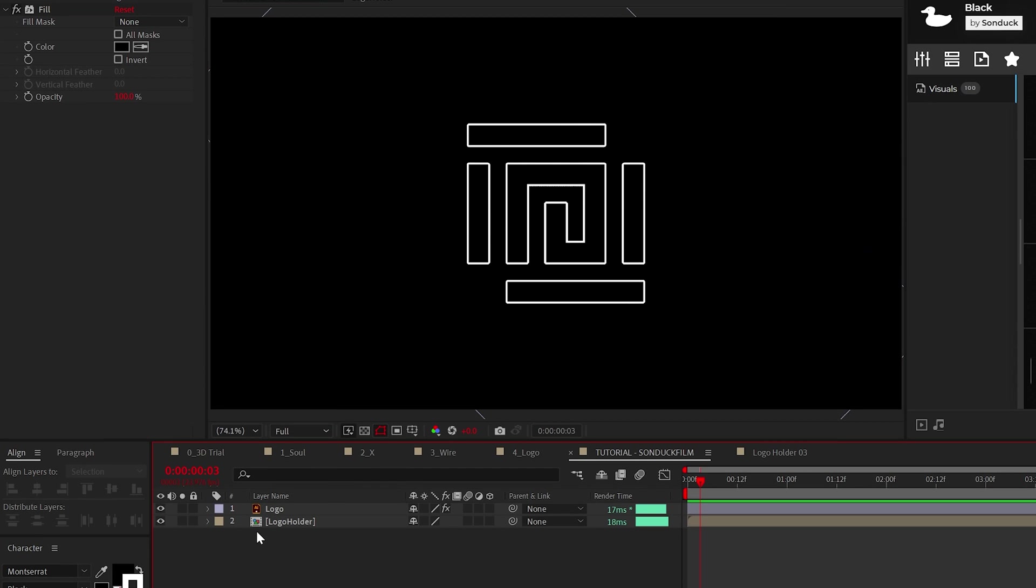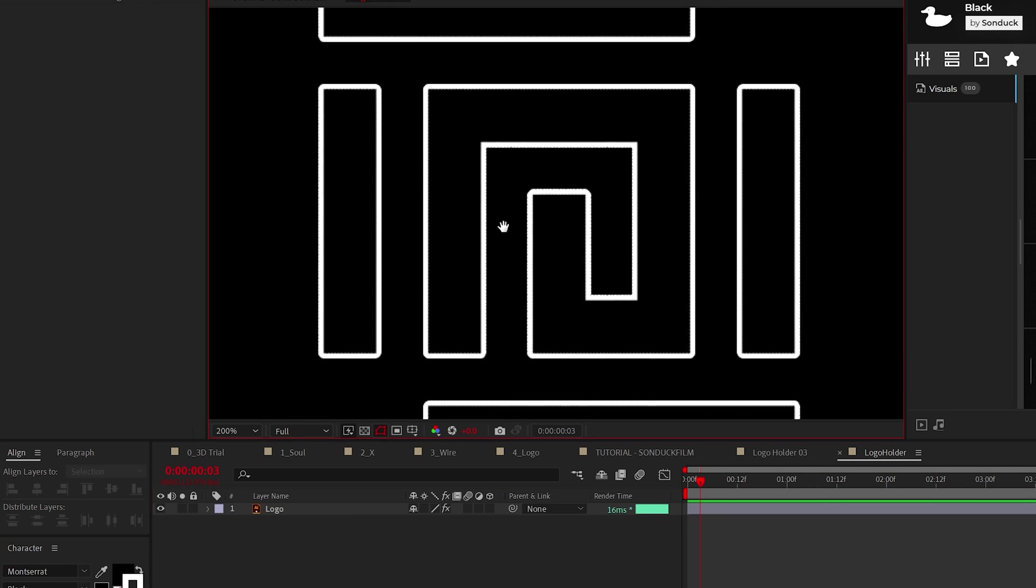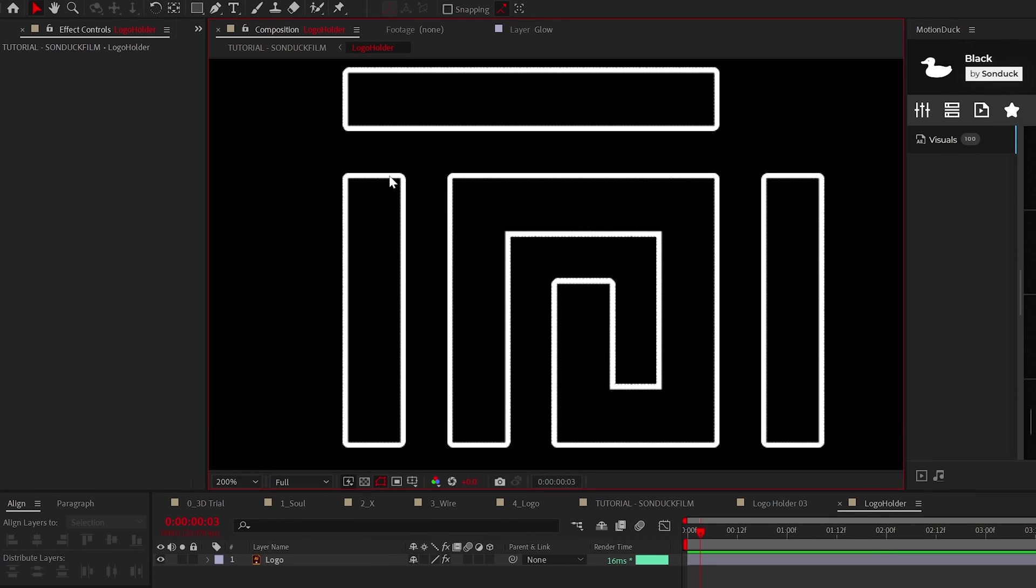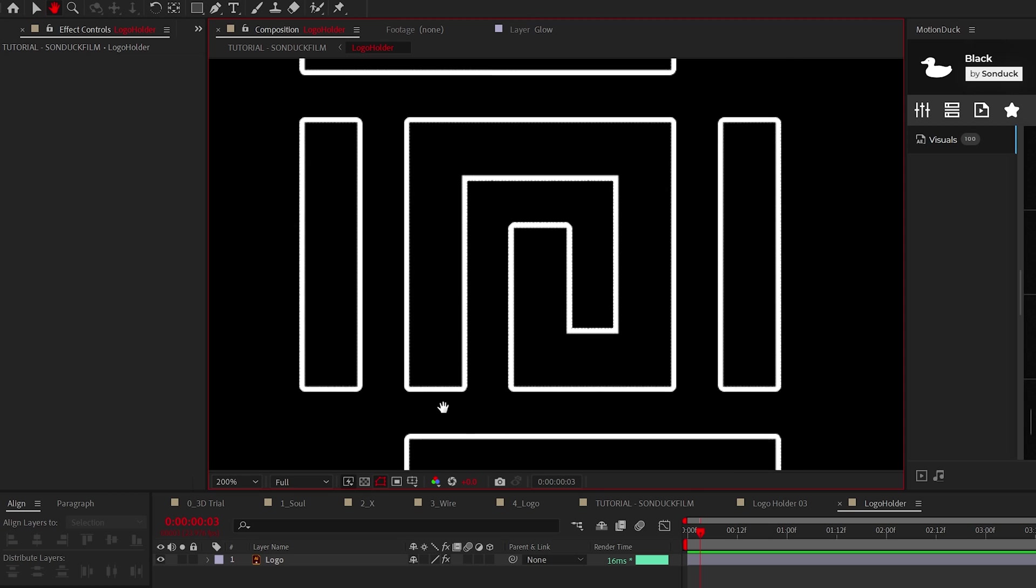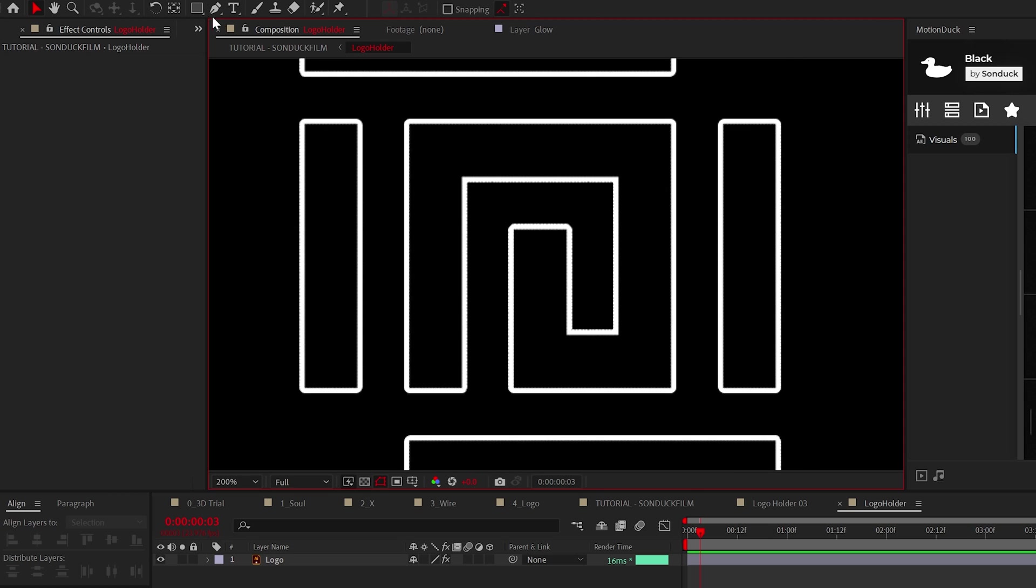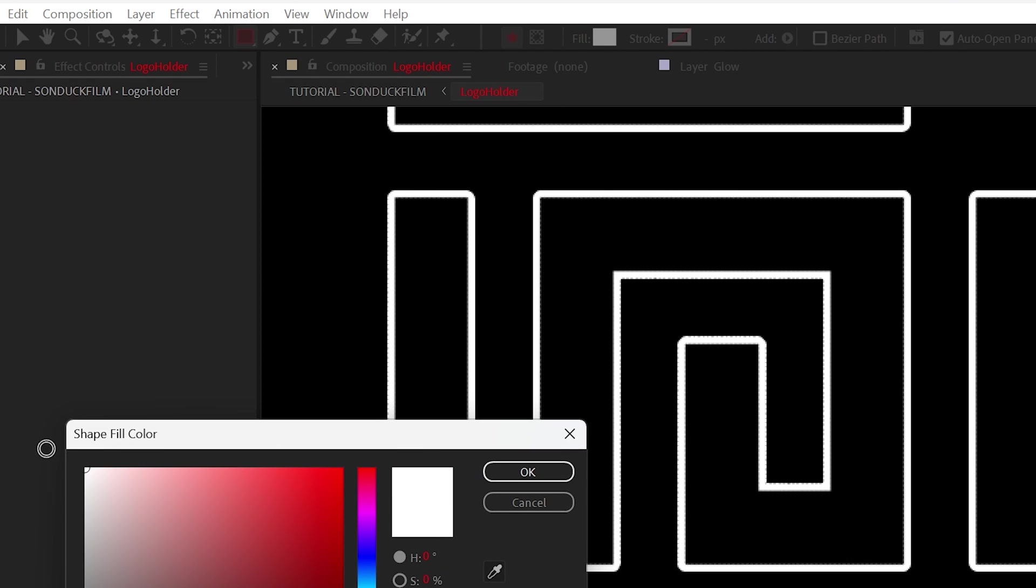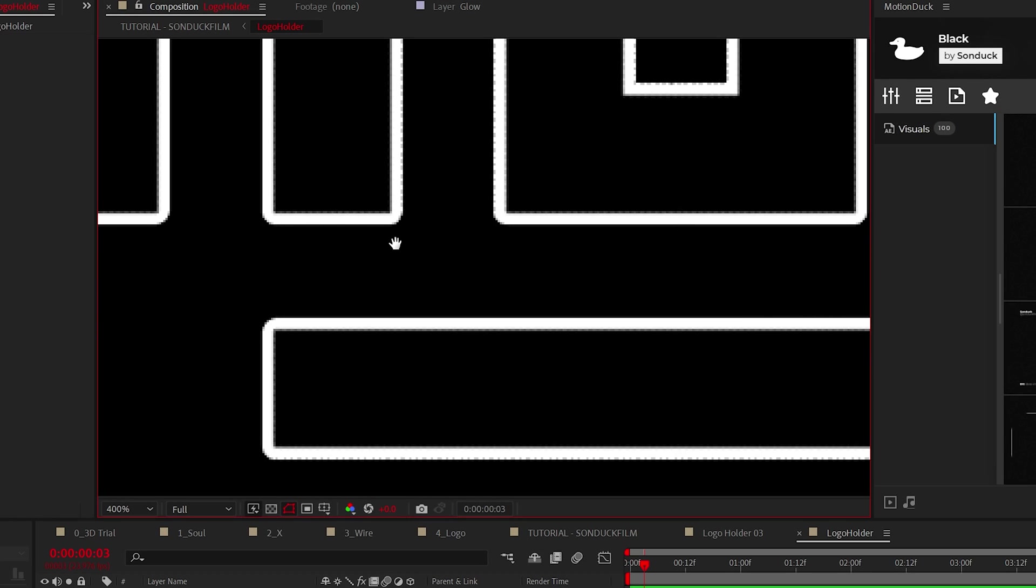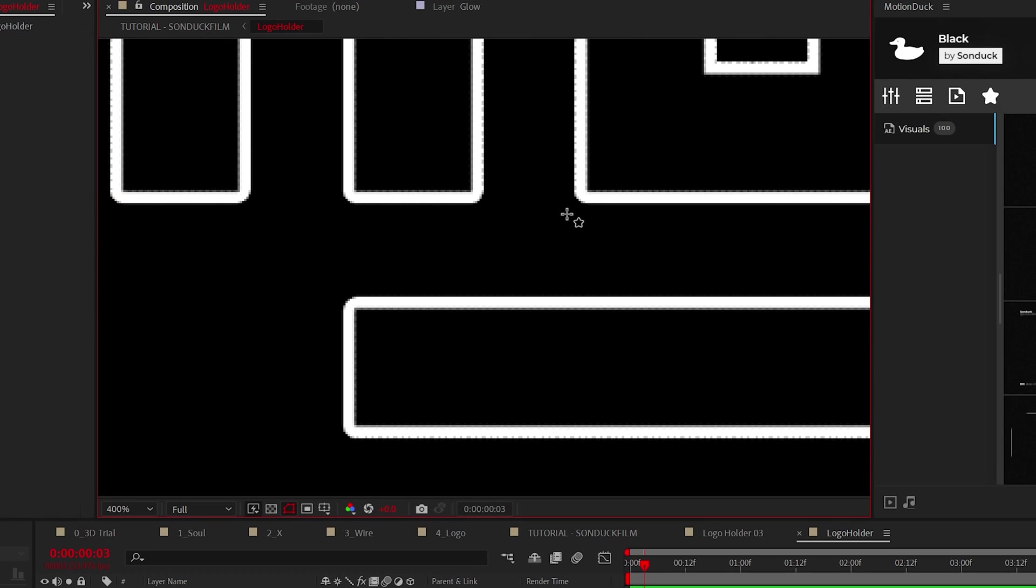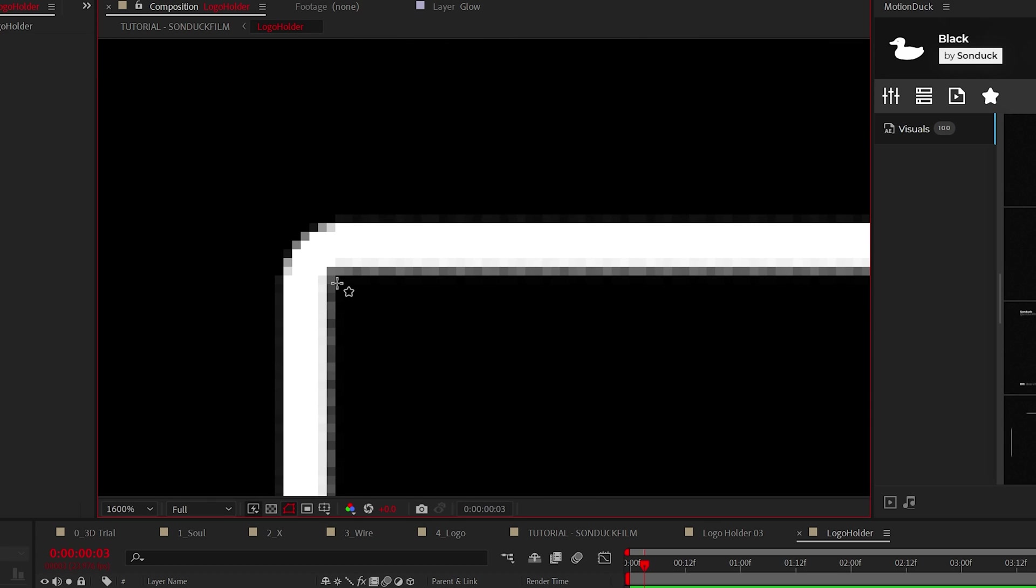Go into the composition, hopefully called logo holder. Now the main task here is to design the square elements that will be used to fully turn your logo into a wireframe. So select the rectangle tool and set the fill color to white. What we need to do is create small squares in every corner of your title or logo on the stroke.